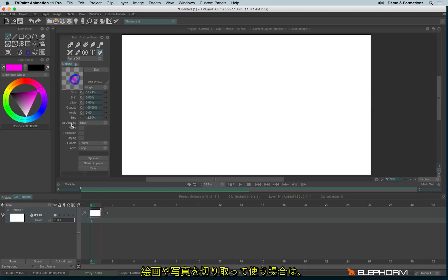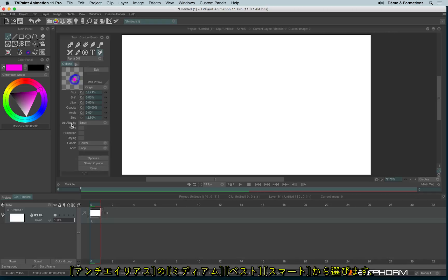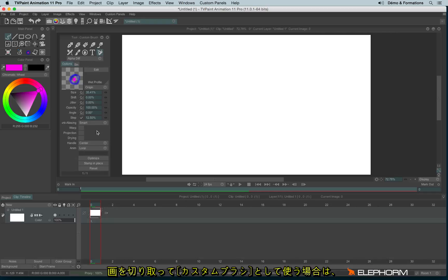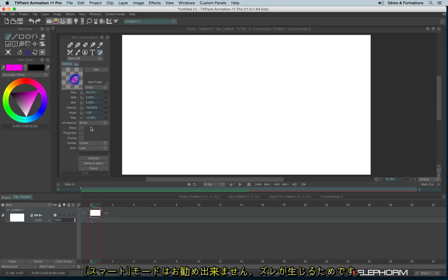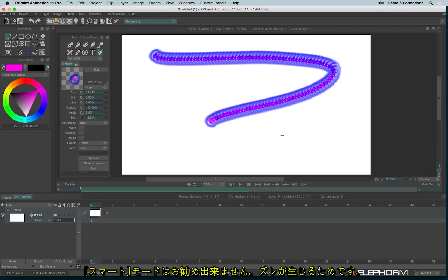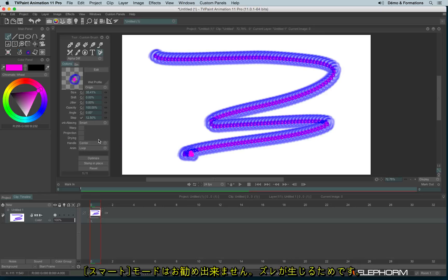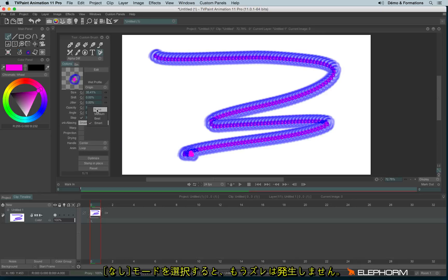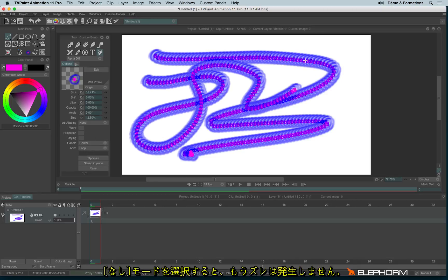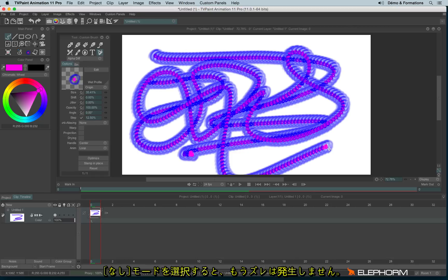So if you use the cutting tool to cut drawings or photographs, then you can use the antialiasing smart, best or medium. If you cut an element in order to make a custom brush and paint with it, I don't advise you to use the smart mode since it may create some lags. So use the none mode and then no lags anymore.